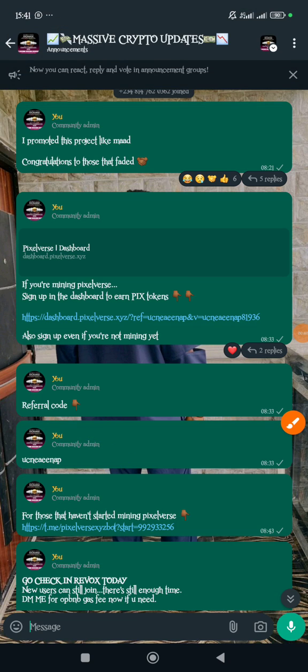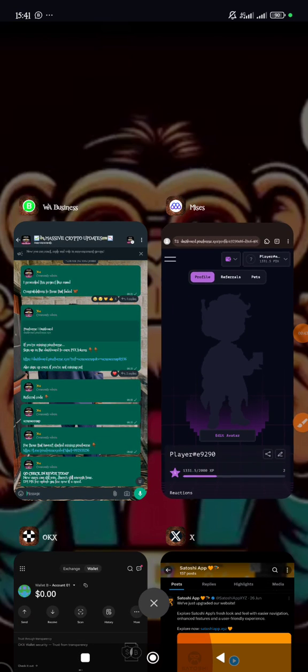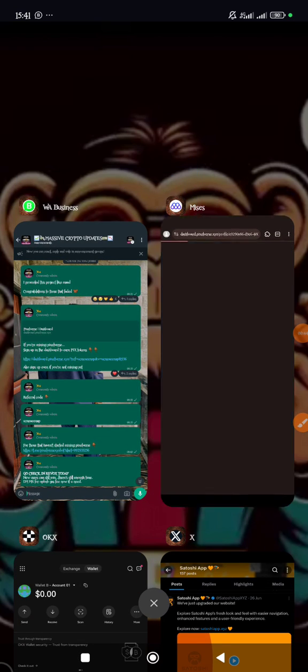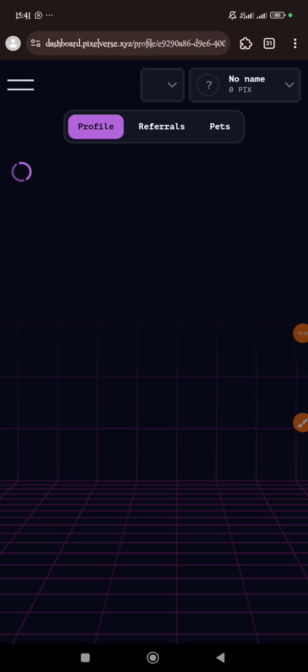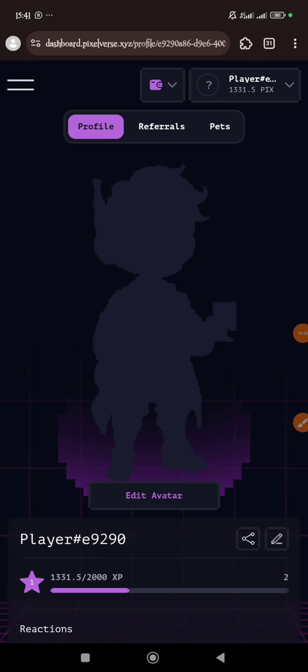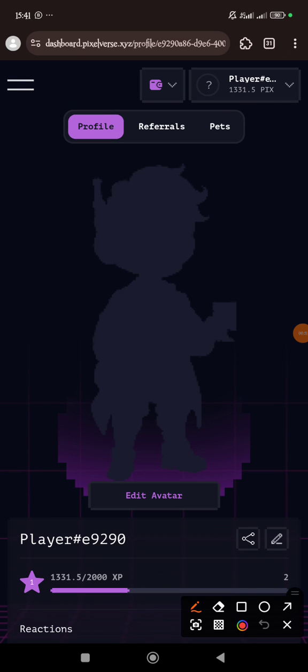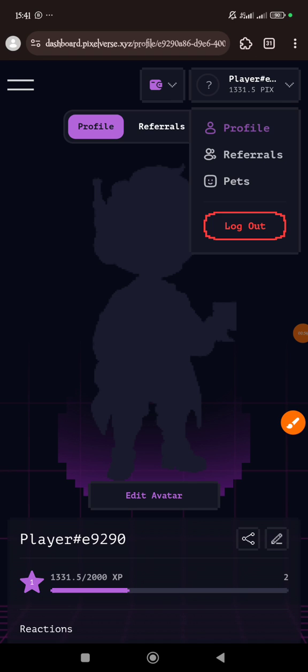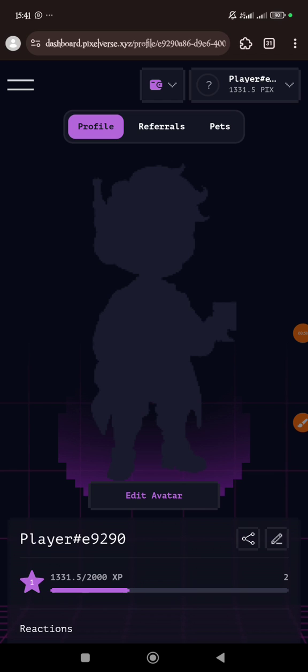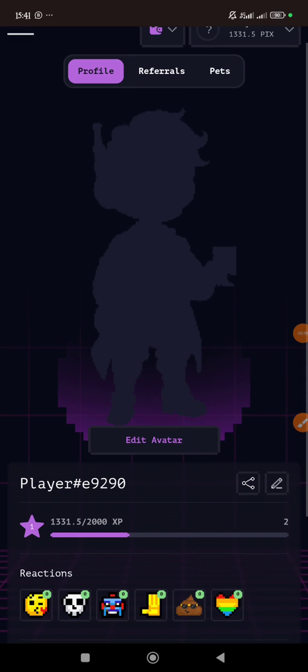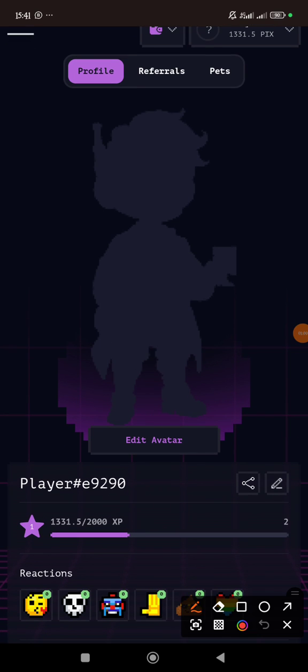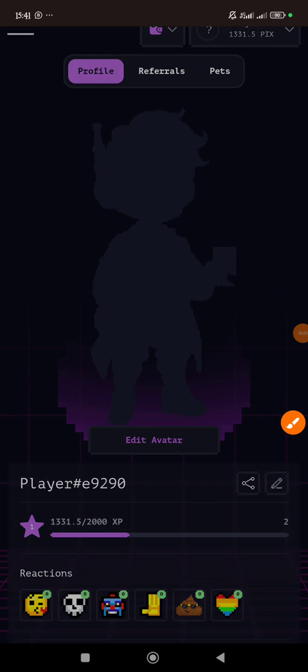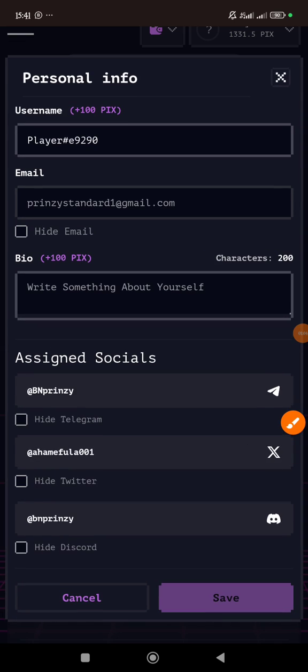Now let me show you how the dashboard looks. Here's the dashboard. I've already set up my own, so once you are here, you can tap this place and then tap your profile.